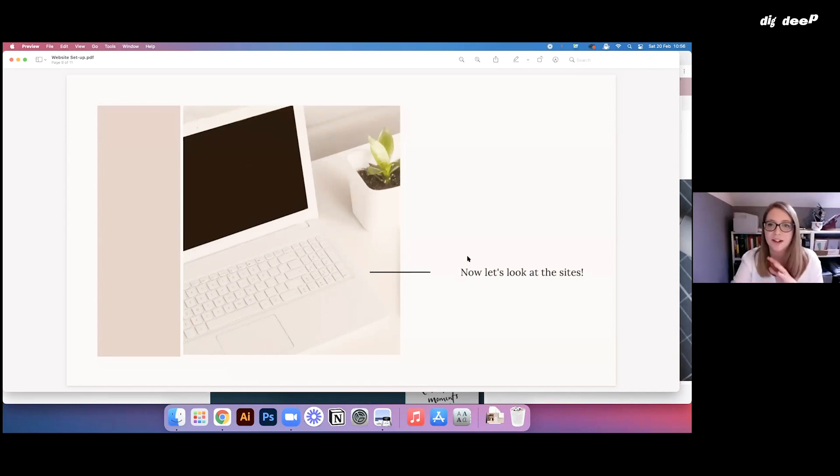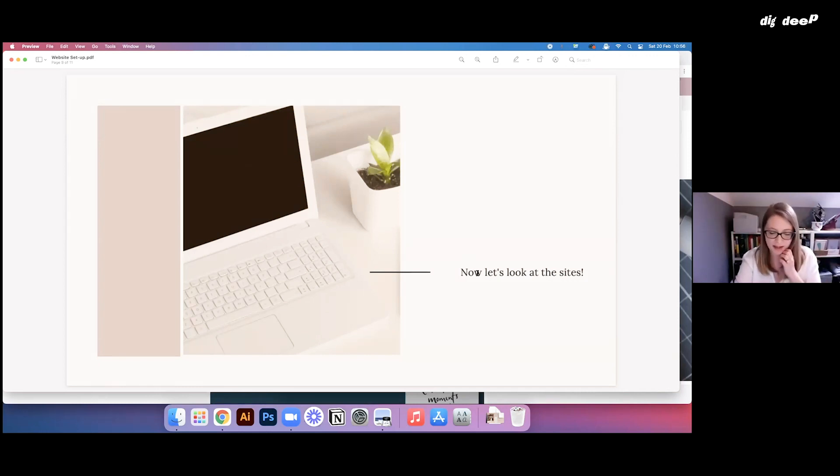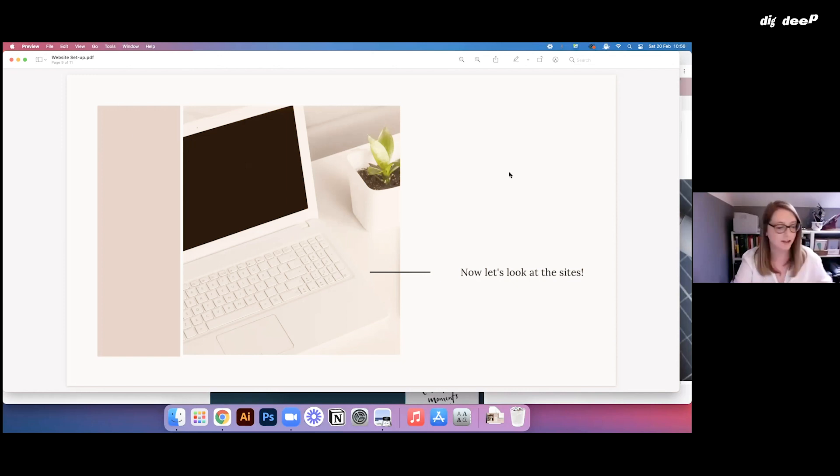I thought I would just take you over and show you my actual sites and how each of them really function very differently.